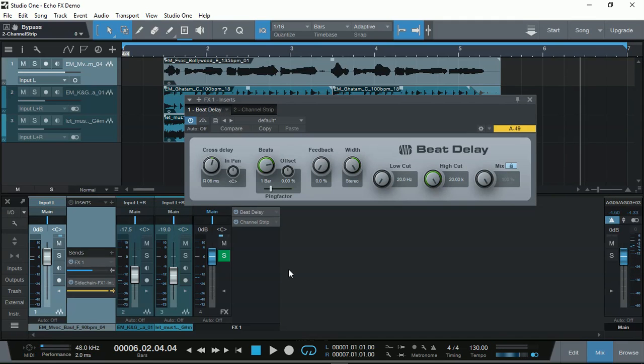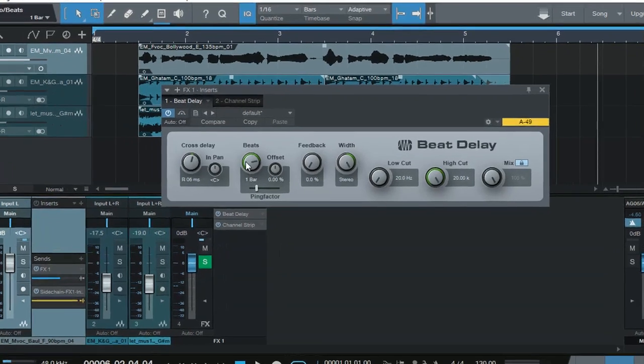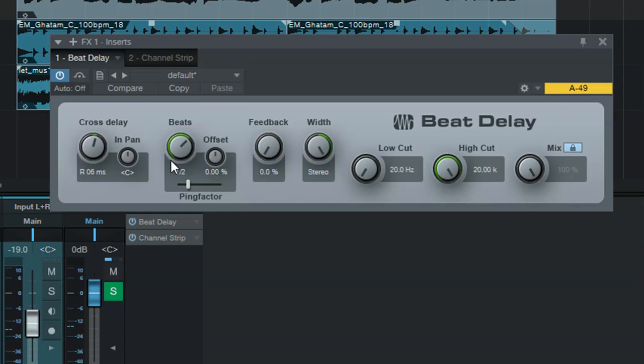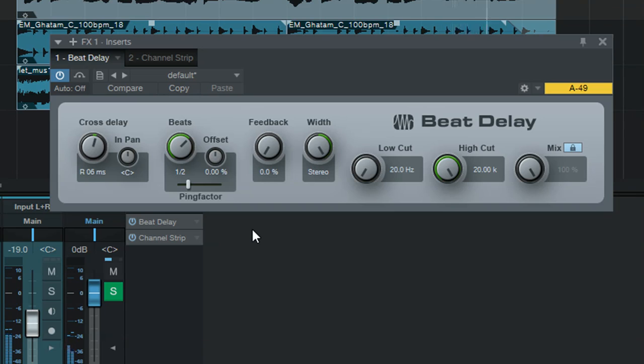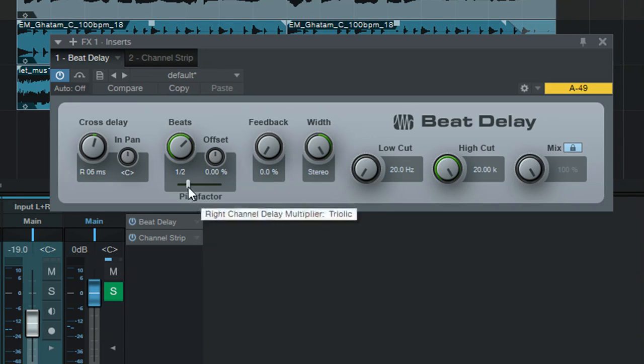So let's have a quick play around with different effects of the beats. Let's bring this down to maybe half, half beat. And let's have a listen to what happens then. It's a shorter effect.